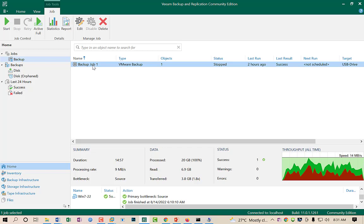In my production environment, I am using five proxy servers — one proxy server is used for databases because they are very important and large in size, one for Active Directory servers, one for Exchange Server, one for file servers, and one for application servers. In this way you can decrease the workload of your Veeam proxy servers.